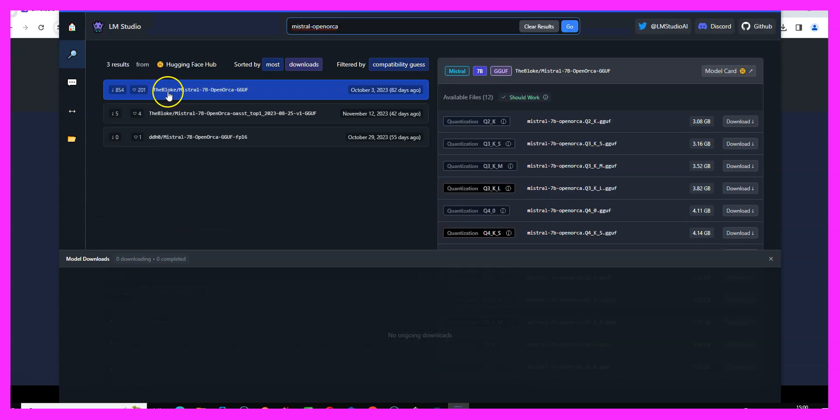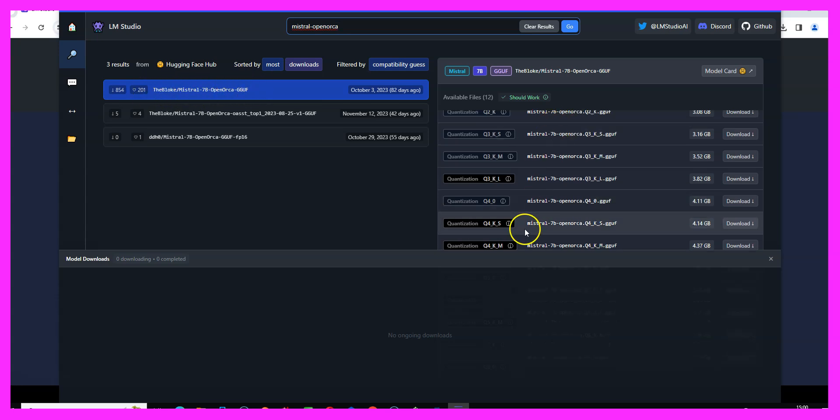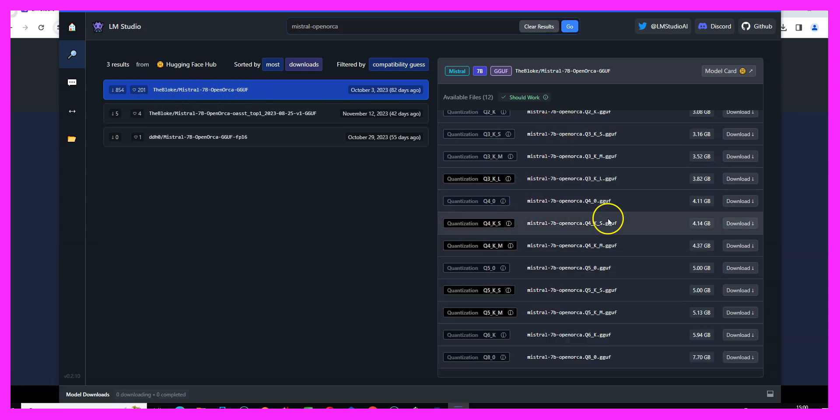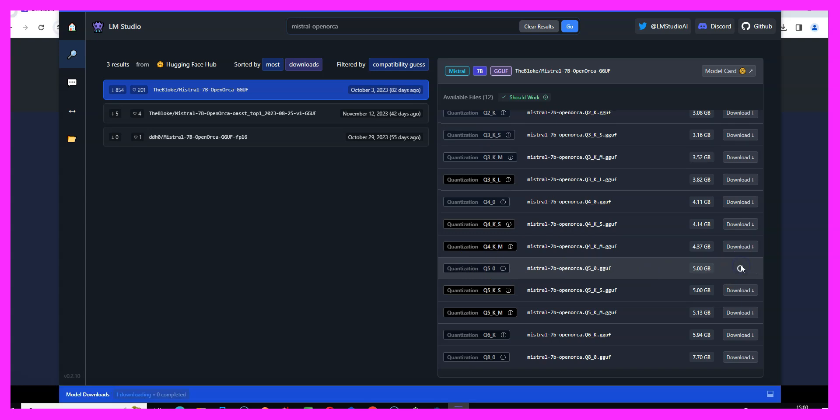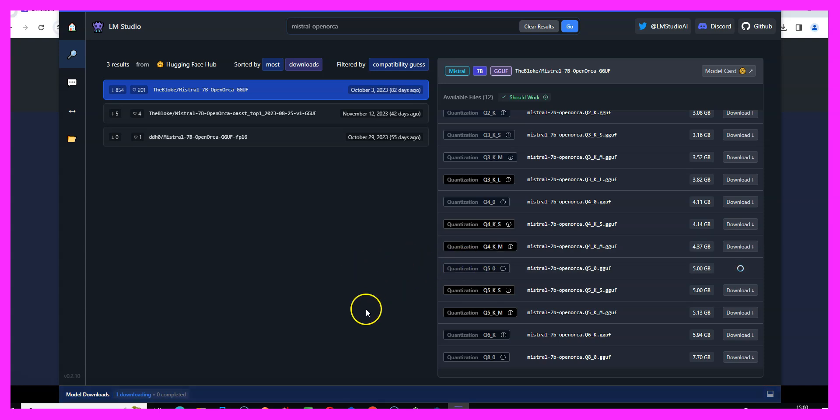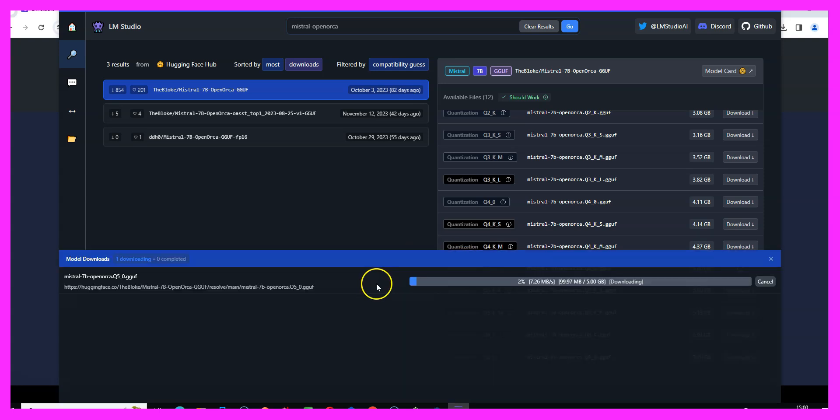This is the bloke, which is somebody who provides very good quality for different versions, and in my case I usually use the Q5 version. So let's click on download and this will actually download a 5 gigabyte AI model to my local computer. This is going to take a while so I guess I will continue after the download is finished.